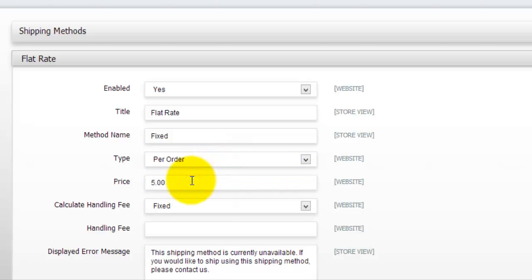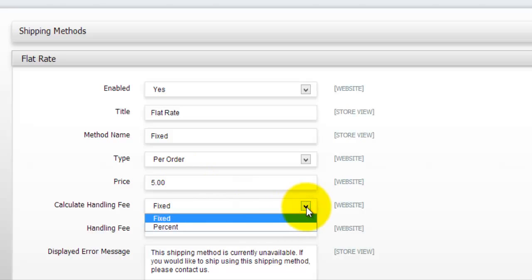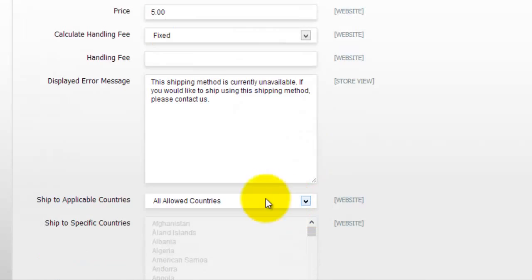So if the customer orders, for example, 10 items, I will just charge them in this case 5 dollars. Now you can go ahead and then actually choose how you would like to calculate your handling fee. So whether this is going to be a fixed price or percentage. And so then you can enter a few more information here.